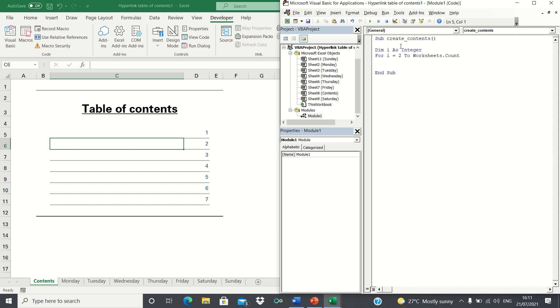This variable will reflect the number of sheets in our workbook. In other words, for the sheets called Monday, Tuesday, all the way until Sunday, we want VBA to create a hyperlink which links to each respective sheet.